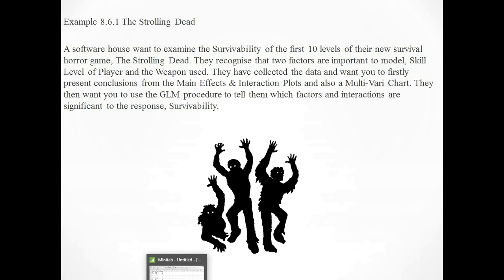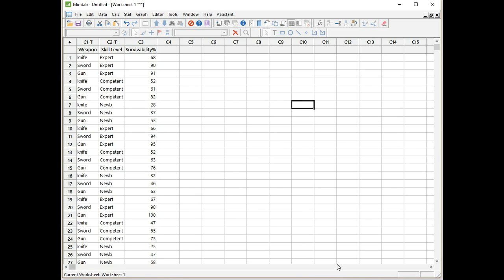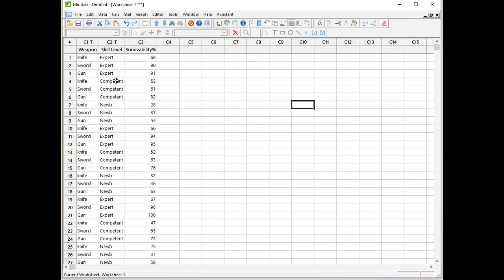Let's have a look at the data. Here we have three columns of data. The first two are the factors: weapon and skill level, and the third column is our continuous response data, which is survivability percentage. It's your chance of surviving the first 10 levels. Weapon is a fixed factor, and it has three levels: knife, sword, gun, and they're repeated all the way down. So knife appears nine times. We then have skill level, and skill level also has three levels: expert, competent, and noob. They appear three times each as well. So we've got three times three equals nine, and we've got three repeats of the whole thing, so we have 27 data points in total.